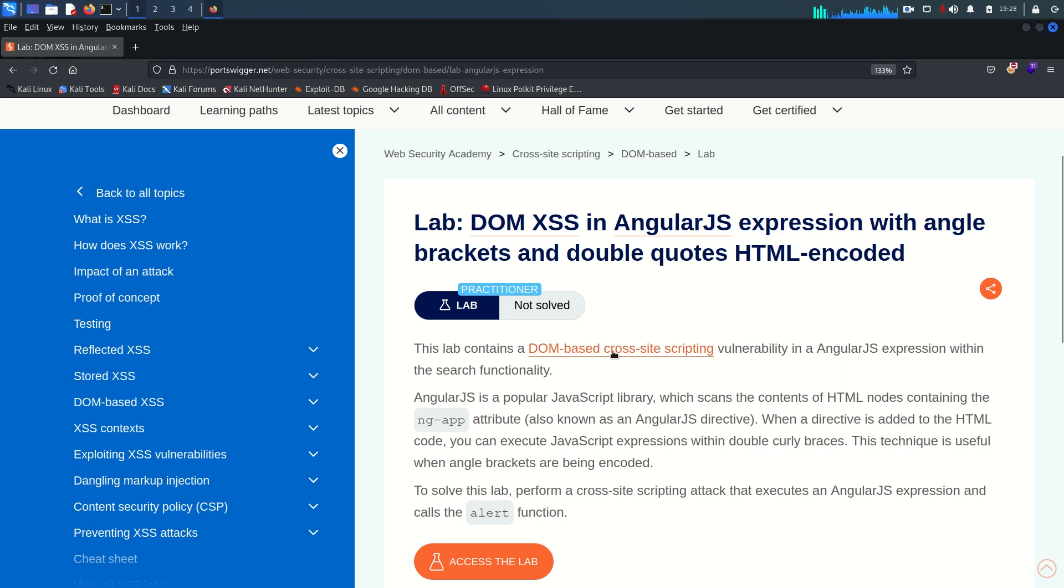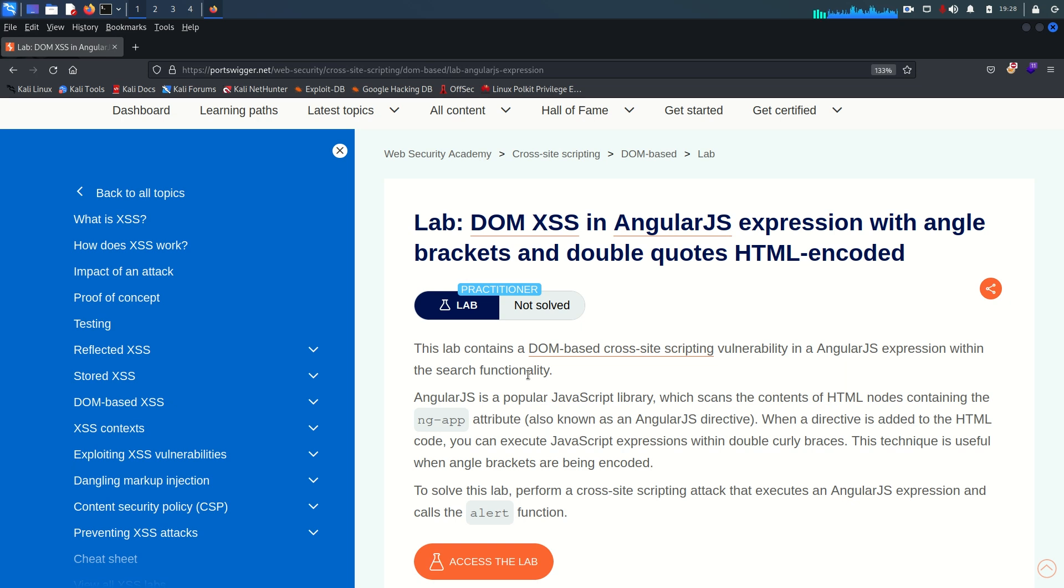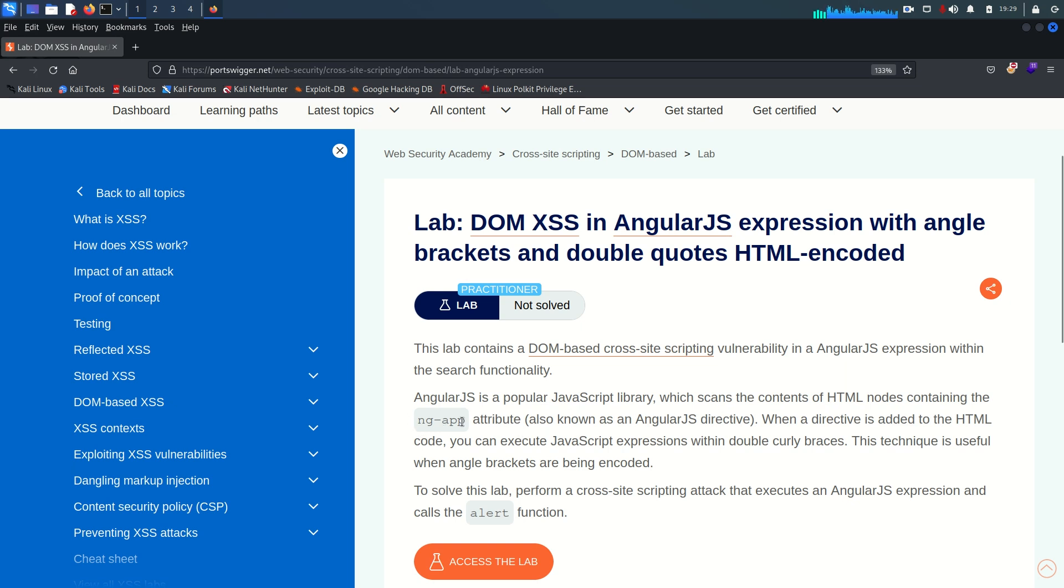The lab contains a DOM-based cross-site scripting vulnerability in AngularJS expression within the search functionality. Now they write something about AngularJS. AngularJS is a popular JavaScript library which scans the content of HTML nodes containing the ng-app. ng-app attribute means this is the AngularJS directive you can see here. When a directive is added to the HTML code you can execute JavaScript expression within the double curly braces.